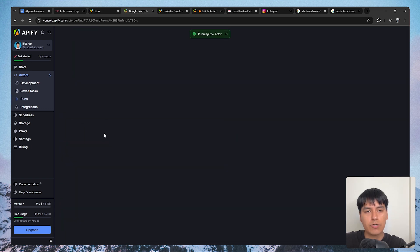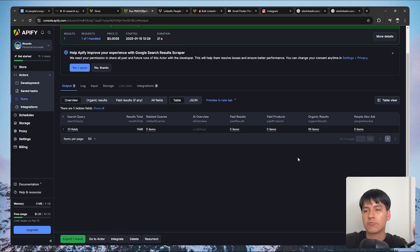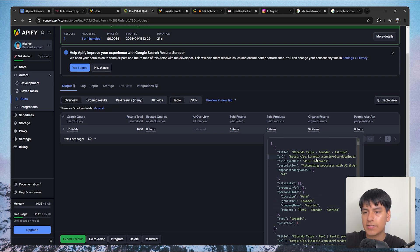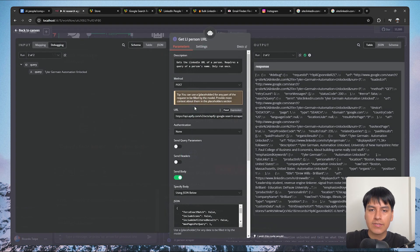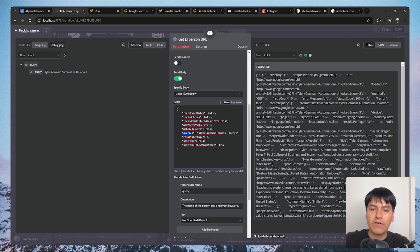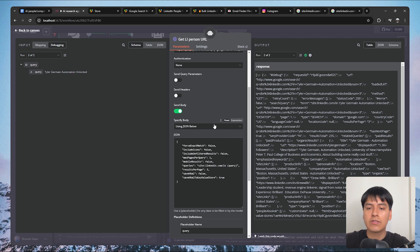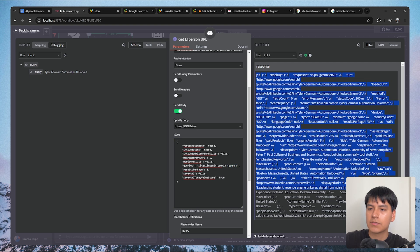If we start this search right now, after a few seconds we can see the scraped data under organic results. Clicking in, we see all the Google results and the first one is my profile with the URL. That's exactly what's happening in this tool to get the LinkedIn URL. The search term is specified as site:linkedin.com/in and then query — the query in curly brackets is whatever the AI agent decides to put in there, so for Tyler Germain it simply replaces it with his name.